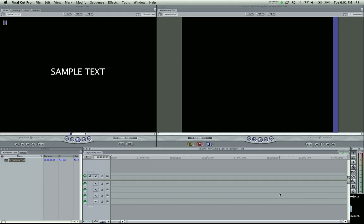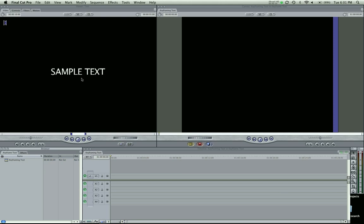Hey guys, Zach King here with another Final Cut Pro tutorial. I'm going to go over keyframing text in this tutorial. It's going to be shorter, but I know a lot of you have been asking how to do that, so I just want to cover that really quickly.